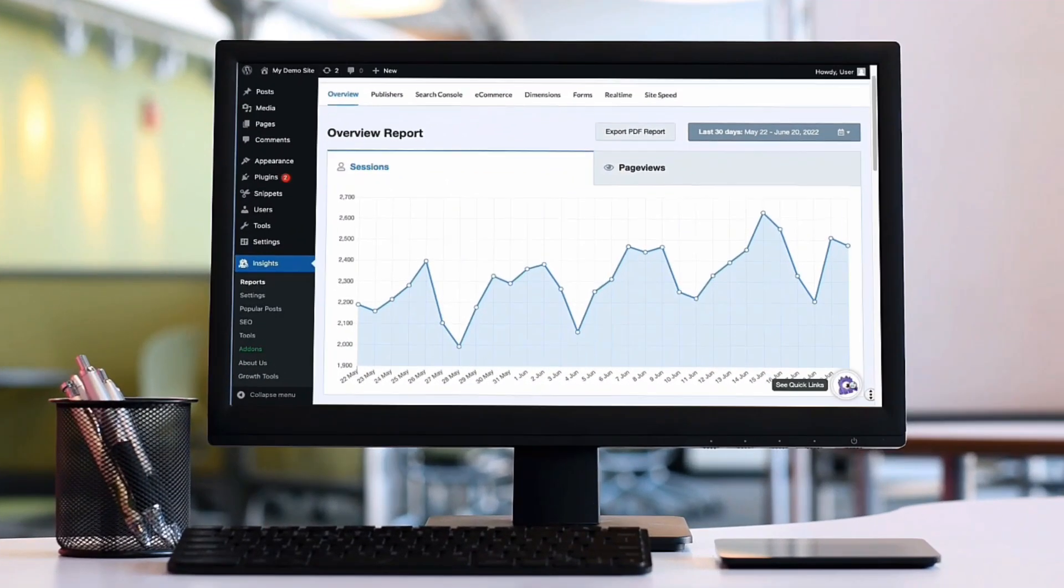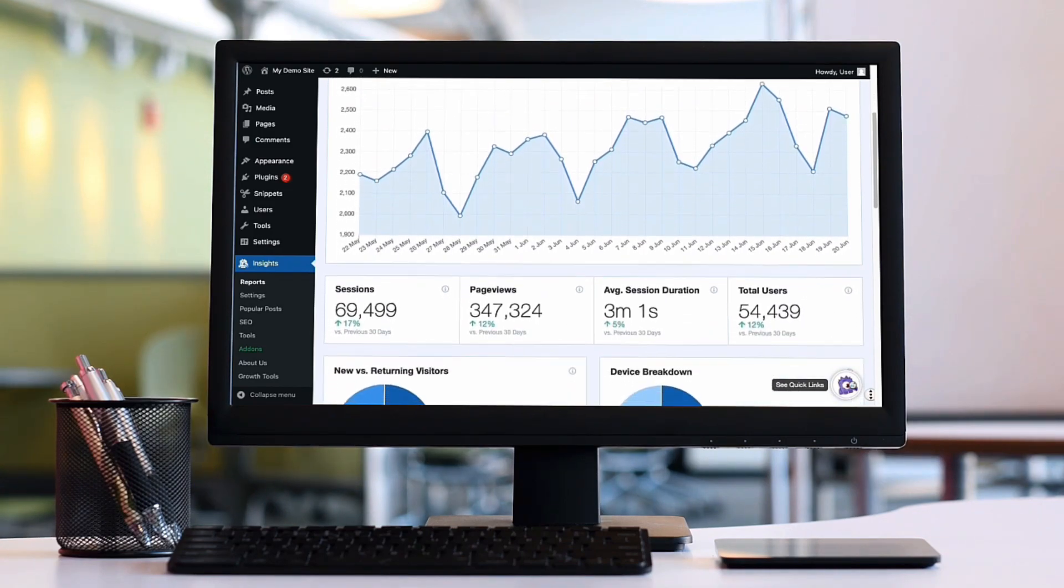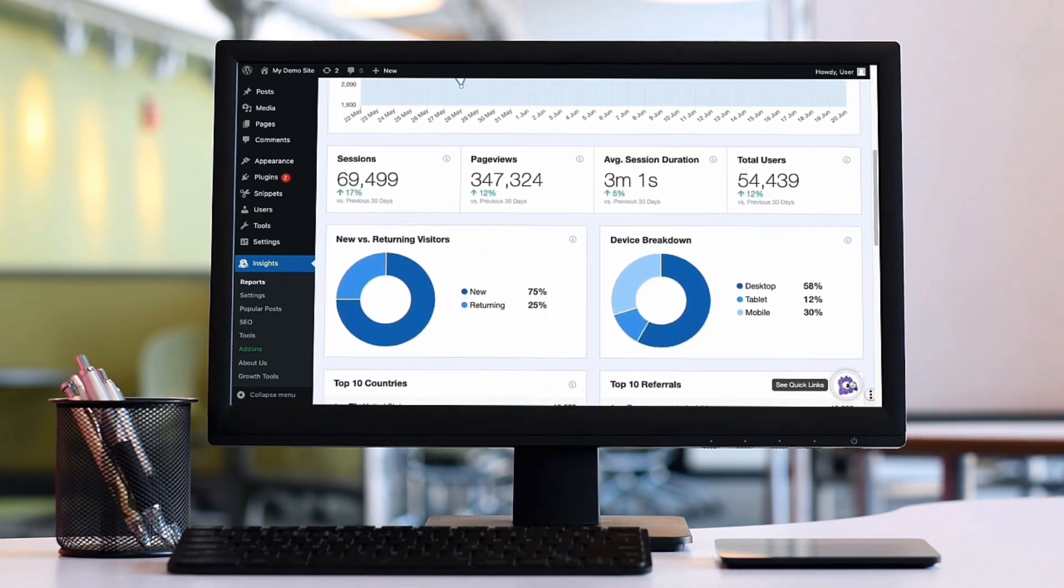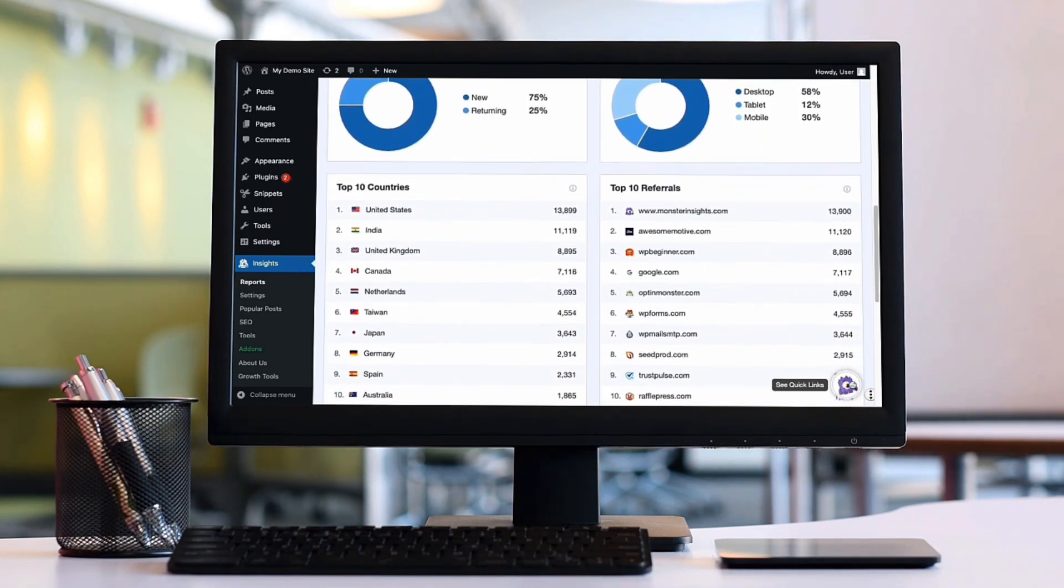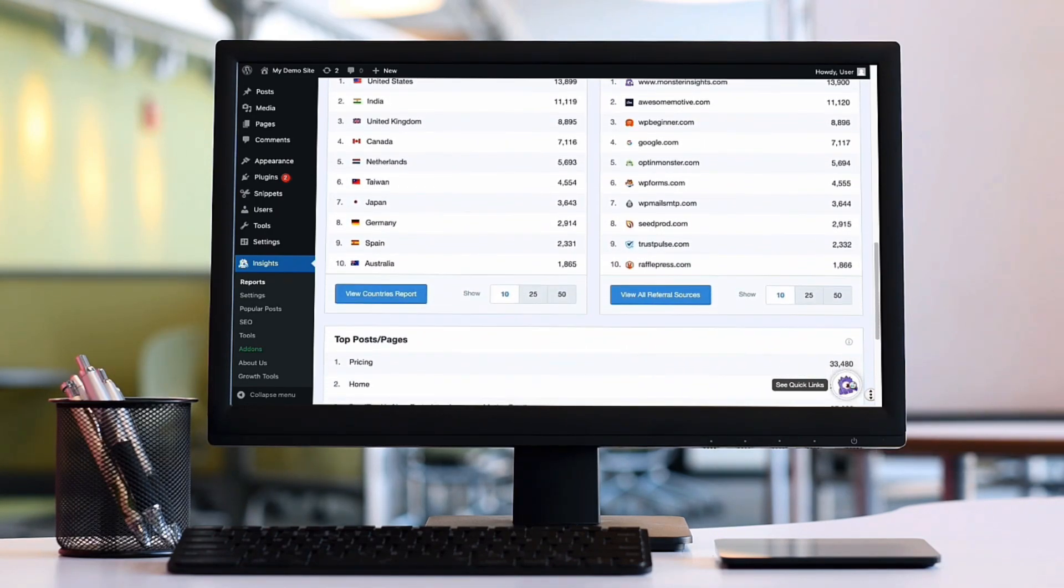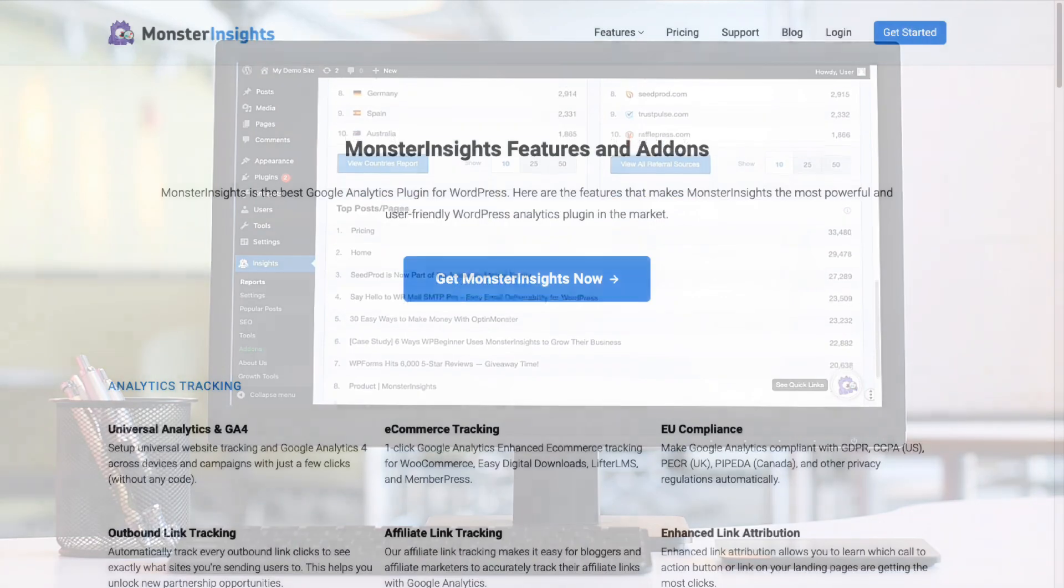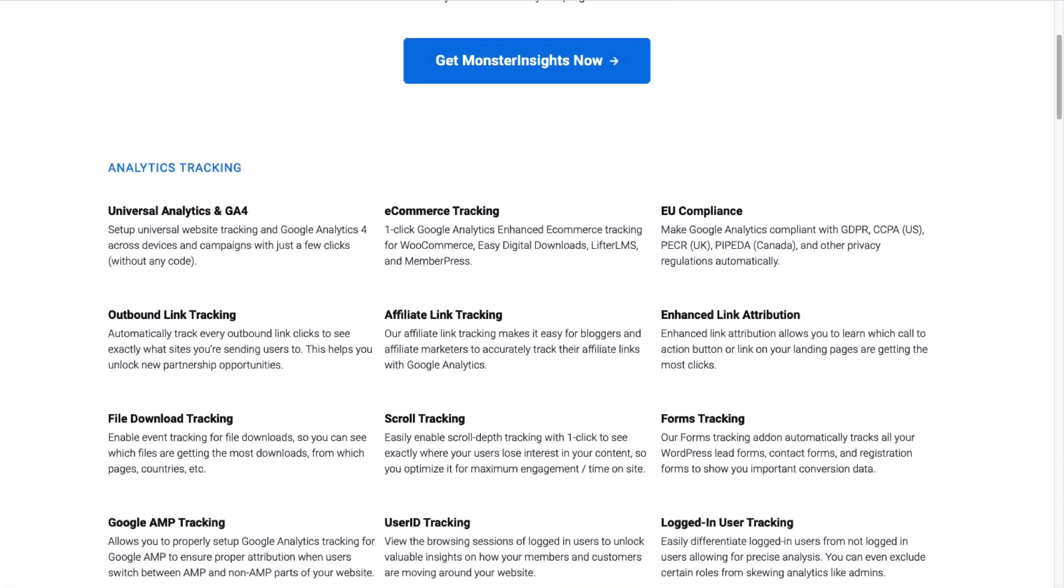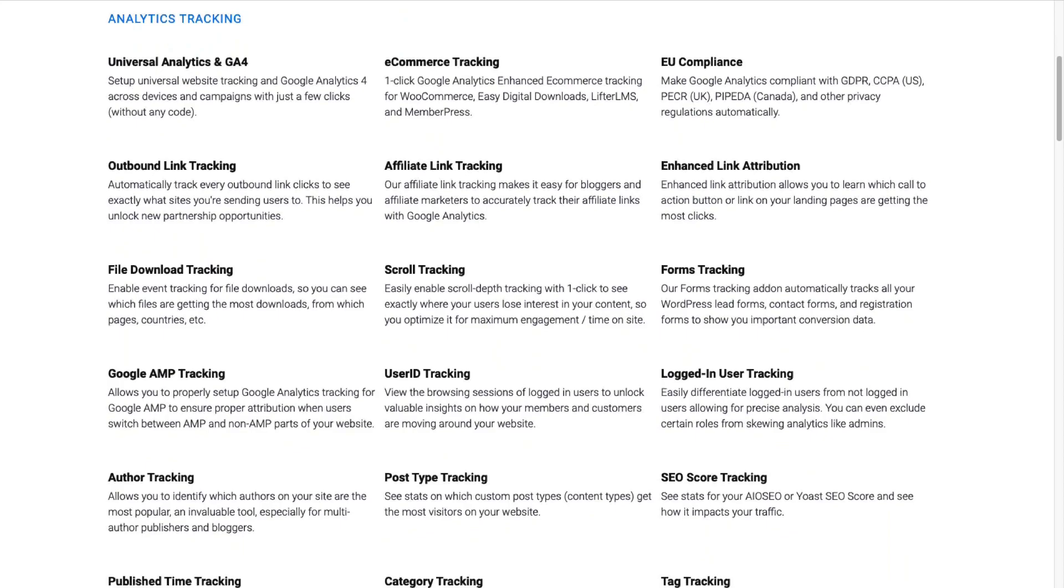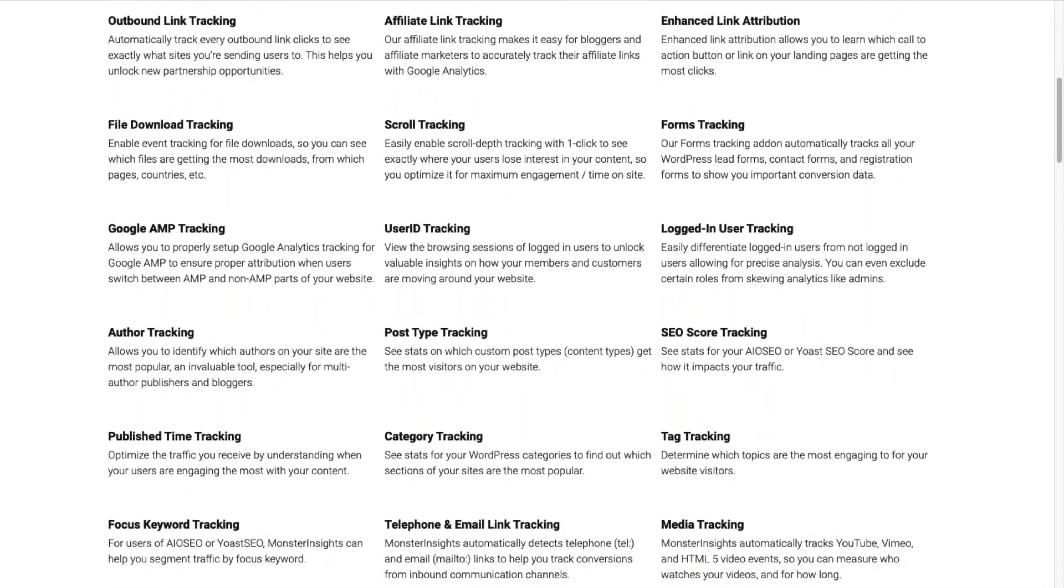Monster Insights is the best Google Analytics plugin for WordPress. It allows you to easily connect your WordPress site with Google Analytics to view all the data that matters most right on your WordPress dashboard. Plus, with a click of a button, you can set up sophisticated tracking features such as event tracking, e-commerce tracking, custom dimension tracking, outbound link tracking, and a whole lot more.